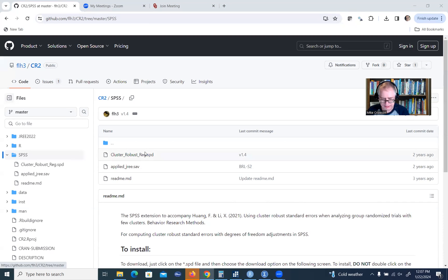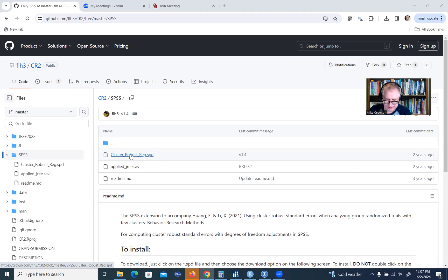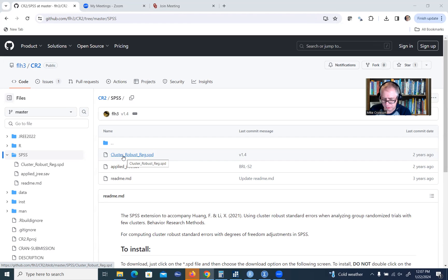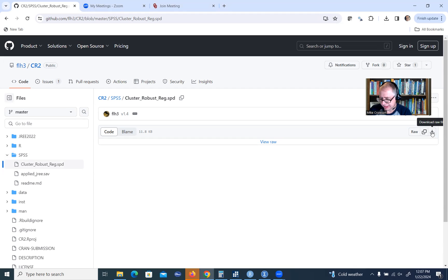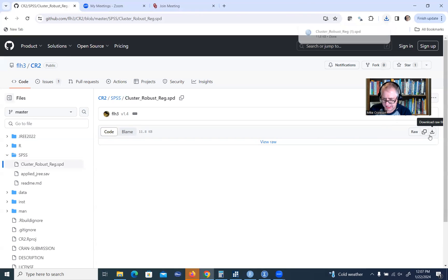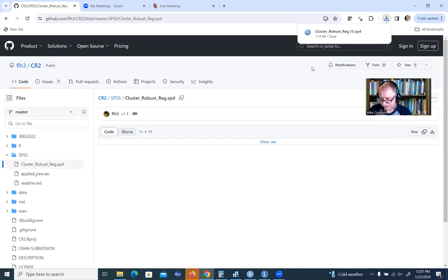Basically, the macro, this is it right here, this is the file that I'm highlighting in blue. It says cluster_robust_reg.SPD. All you're going to need to do is click on that link right there. It's going to take you to this page. What you'll need to do is click on the arrow that's pointing down on the far right. It says download raw file. Click on that and it should download to your downloads folder.